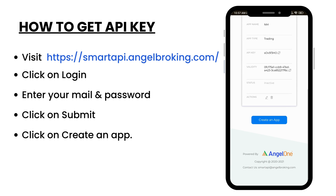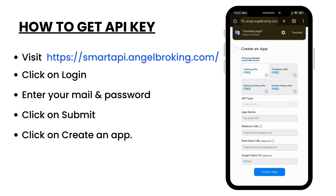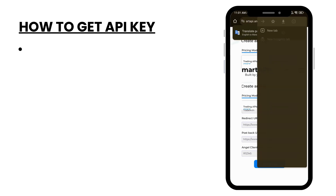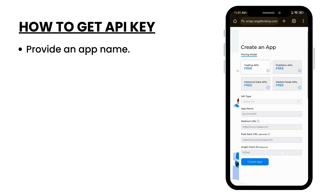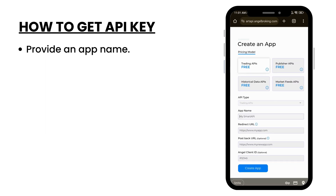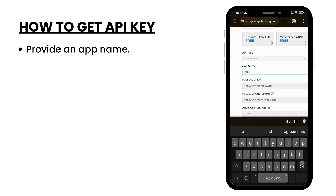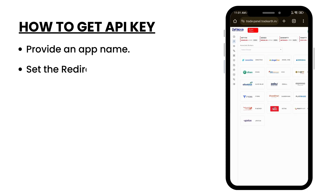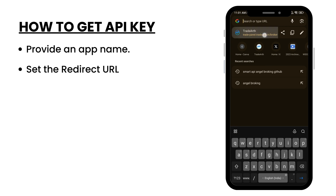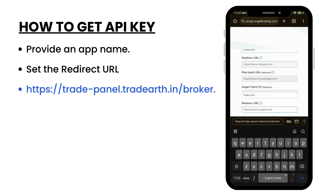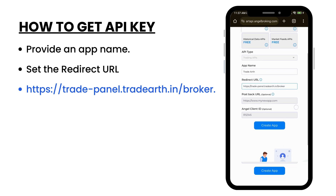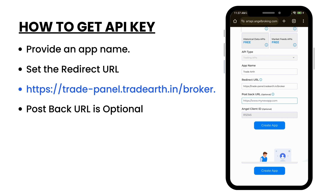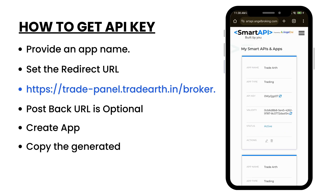Click on create an app. Provide an app name. Set the redirect URL. Post back URL is optional. Create the app and copy the generated API key.